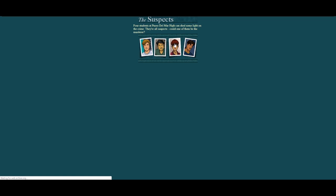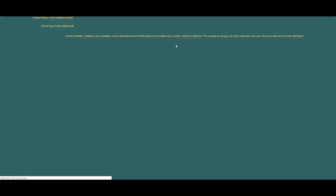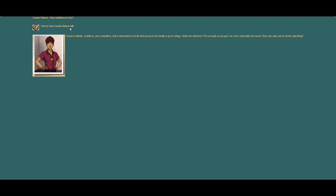Then we got Connie Watson here. Once it loads. How ambitious is she? Who knows? Click here to hear Connie Watson talk. Obviously the background must be missing or whatever from here, because it's clearly like the tan that was on the other ones. Connie is athletic, ambitious, and competitive, and is determined to be the first person in her family to go to college. Under her defensive I'm as tough as any guy act, she's vulnerable and sweet.